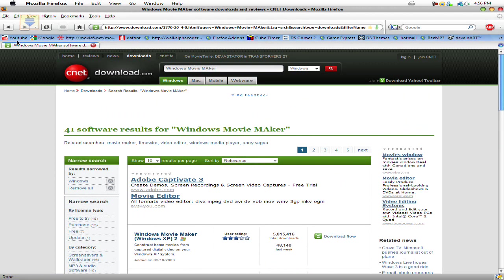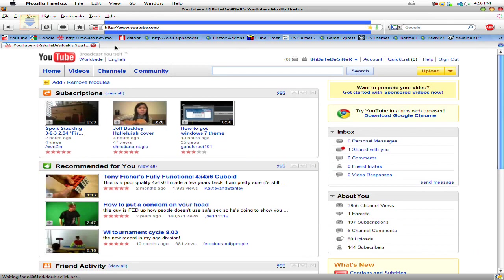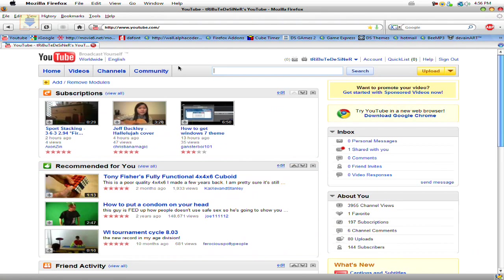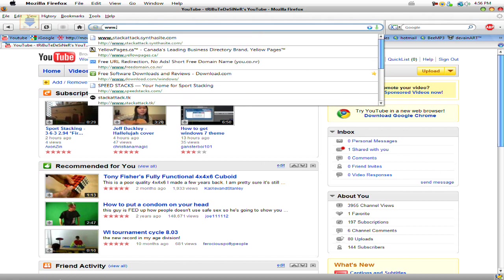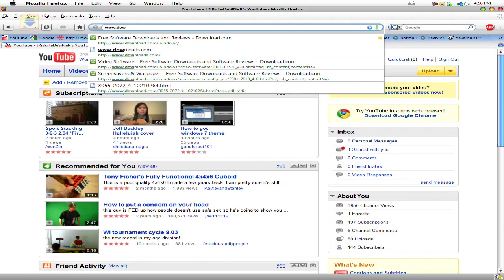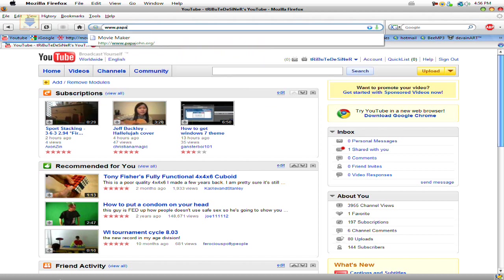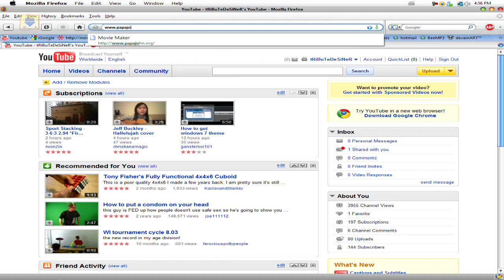To get the HD, you're gonna have to go to www.papajohn.org. The link's gonna be on the side.